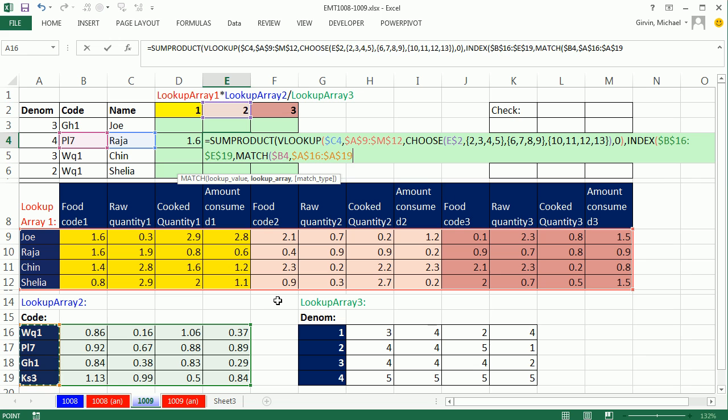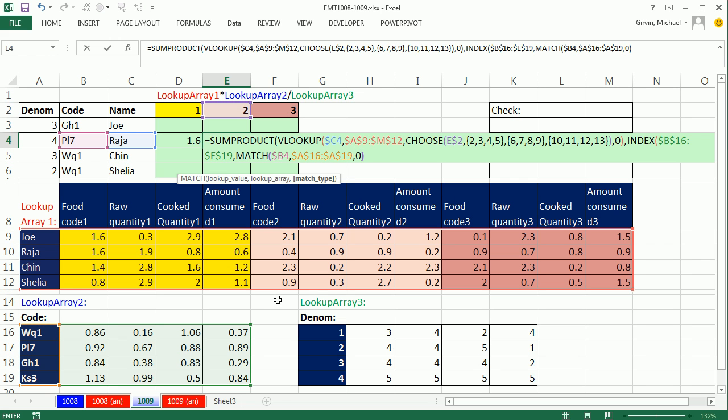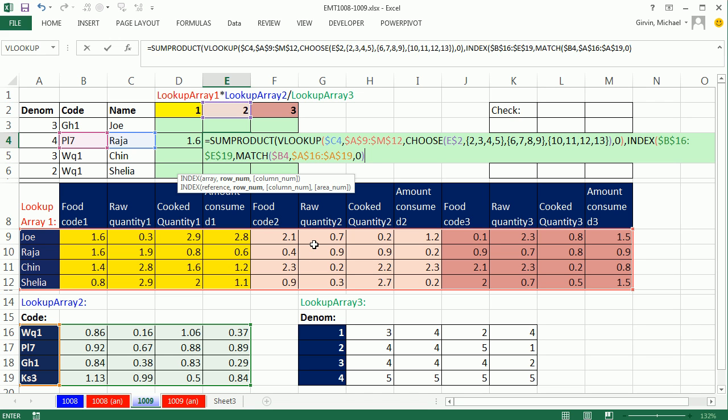F4. These are not sorted, so I'm going to do comma, zero. Close parentheses. So that match is going to deliver the row number, which right now will be two, comma. This is a two-way lookup. That column number, if I want all the columns, one, two, three, four, all the columns, I either leave this argument empty or I put a zero. I'm going to leave it empty.